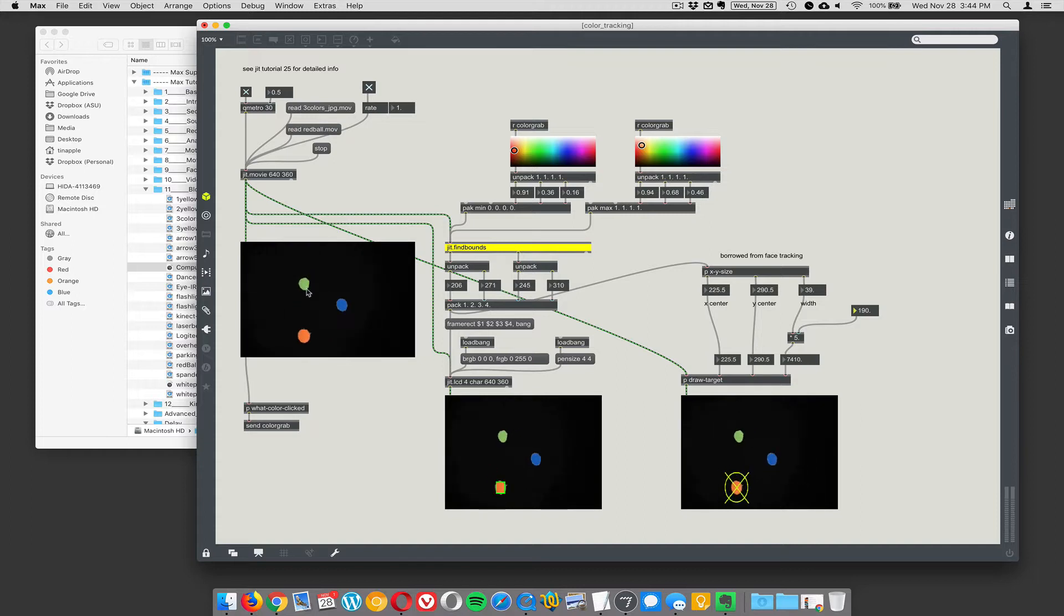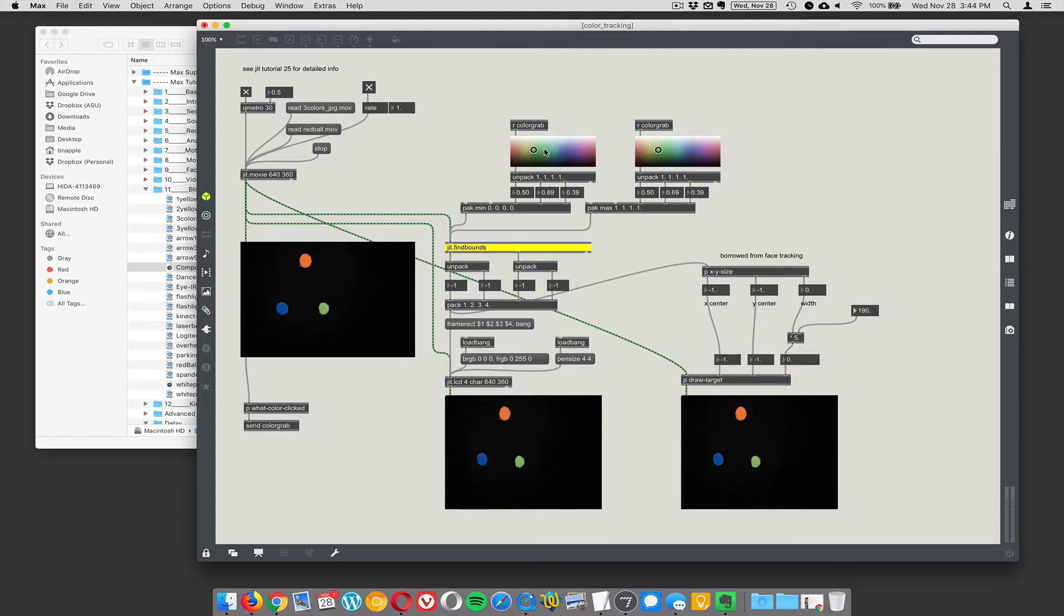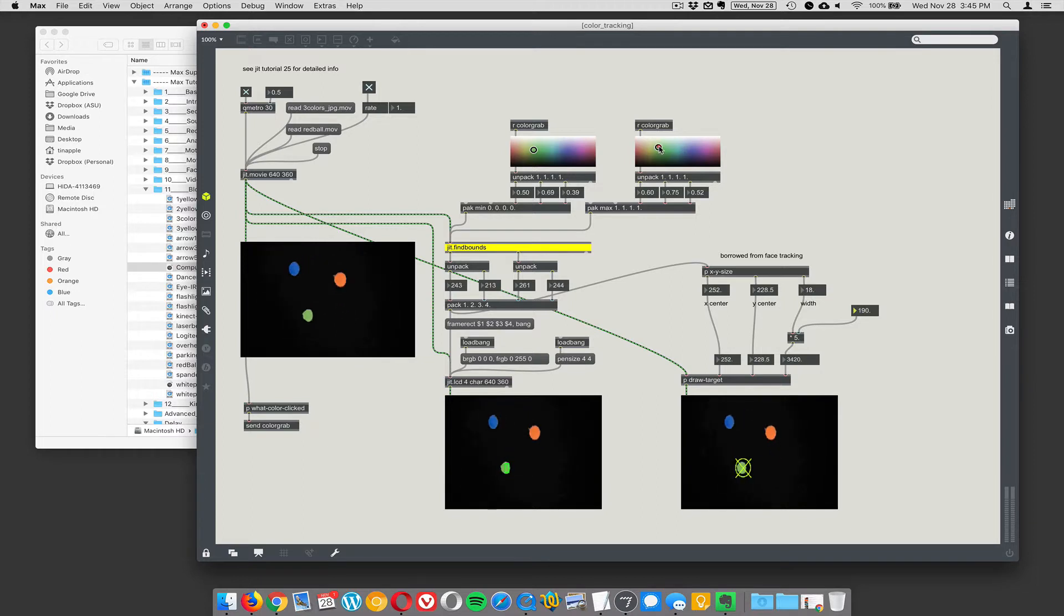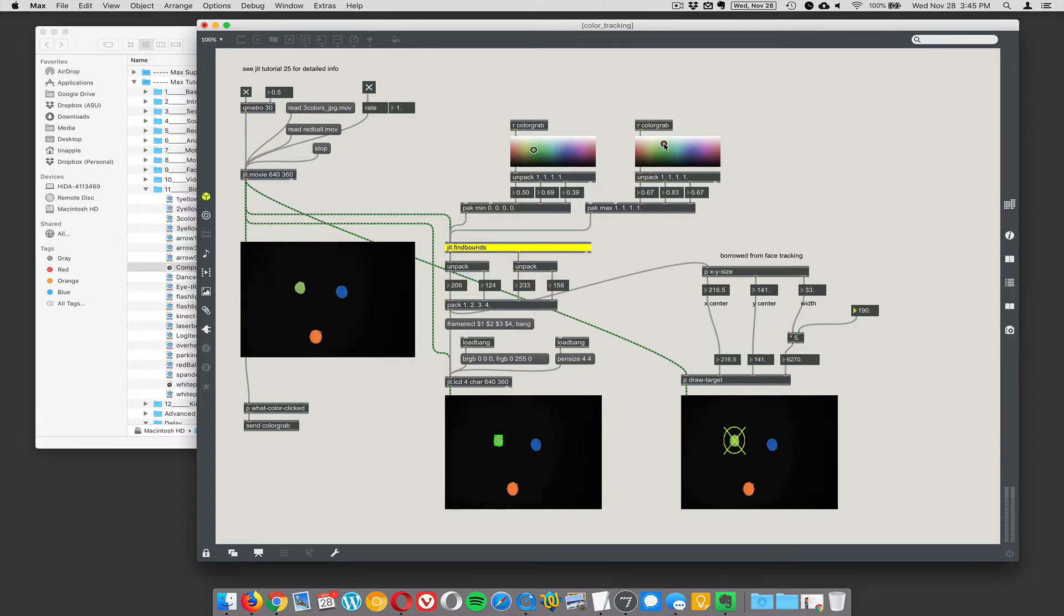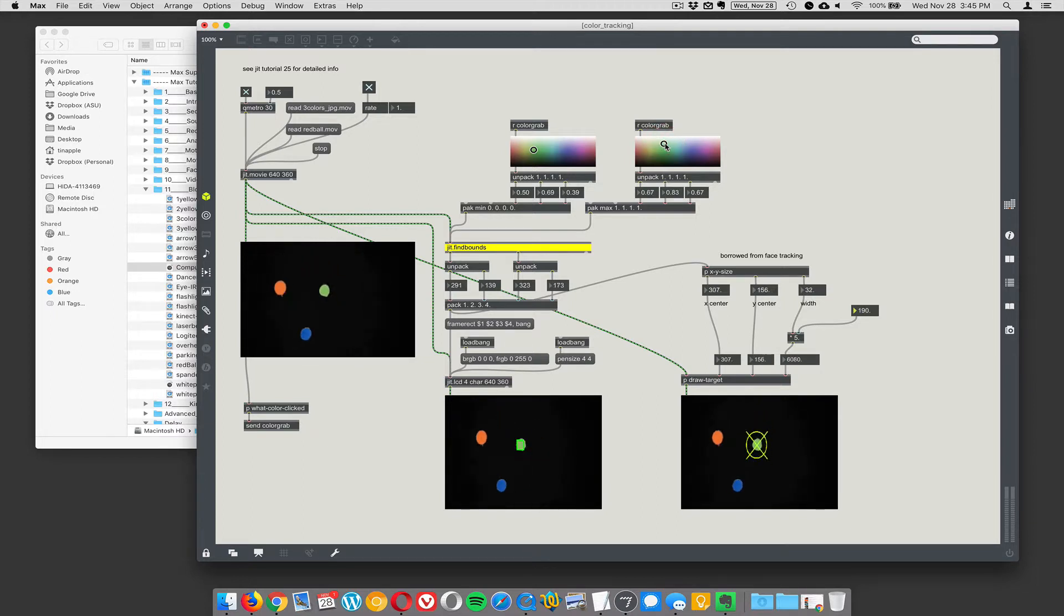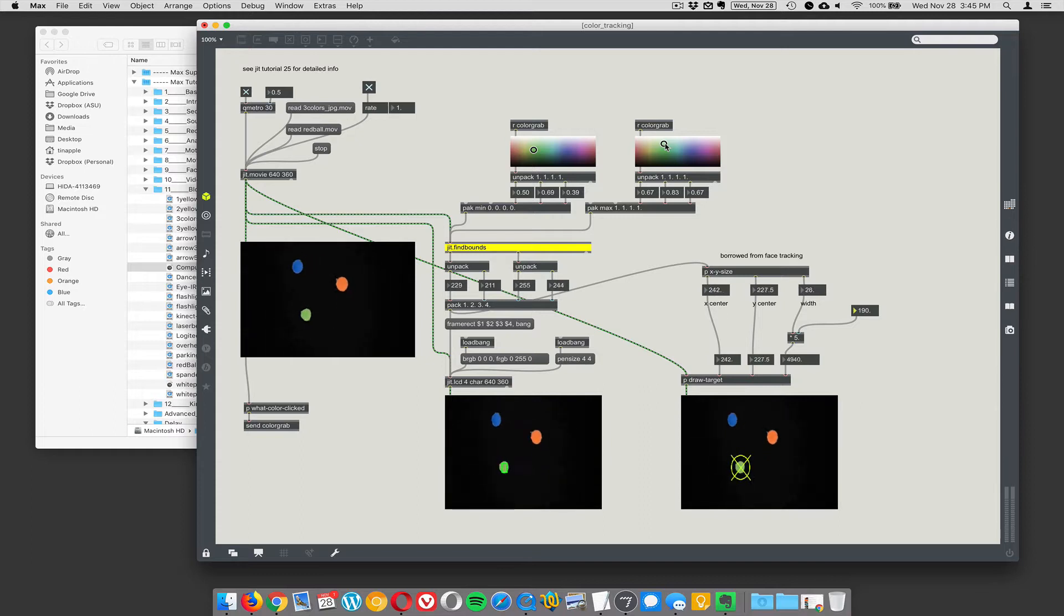So let me click on the green one. All right, so we got the green, but we need to expand the range of what it can track, what it considers to be green. And so that's working pretty well.